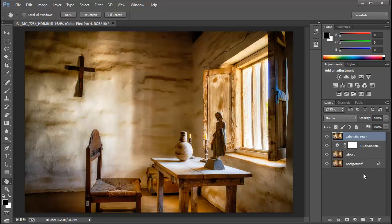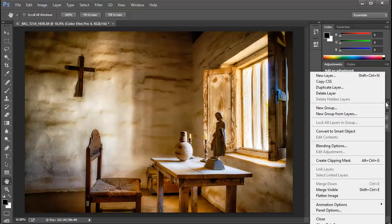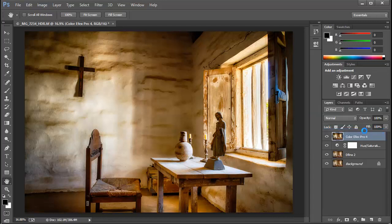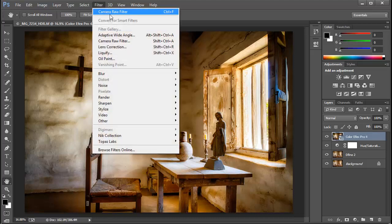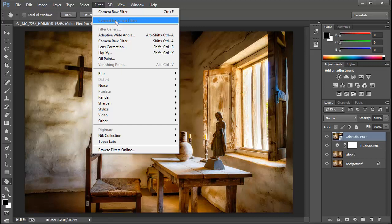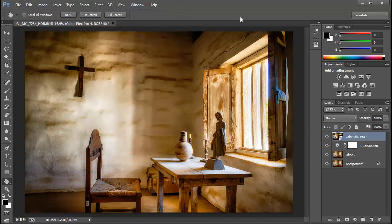In fact, Camera Raw can serve as a smart filter. Let's take this top layer and in the menu here, we'll convert this to a smart object. Now we could accomplish the same thing with the filter menu, we could choose Convert for Smart Filters. Now this step is entirely optional, but if you've watched my videos, you know that I'm a fan of non-destructive editing and smart filters embody that principle.